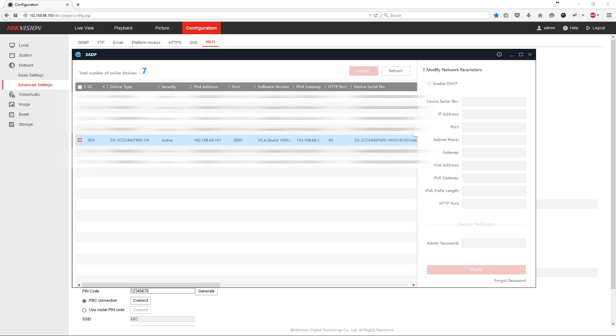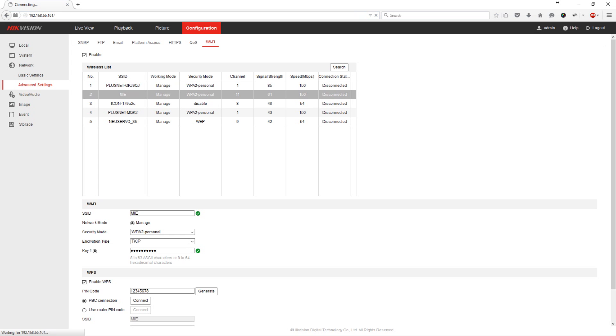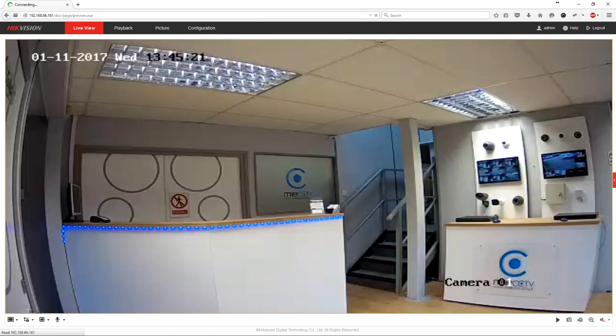So when we navigate back to our browser we need to update the IP address in the address bar to 161. Once we've accessed the camera on this new IP address we'll have to re-log on using the credentials. And now the camera is connected completely wirelessly.